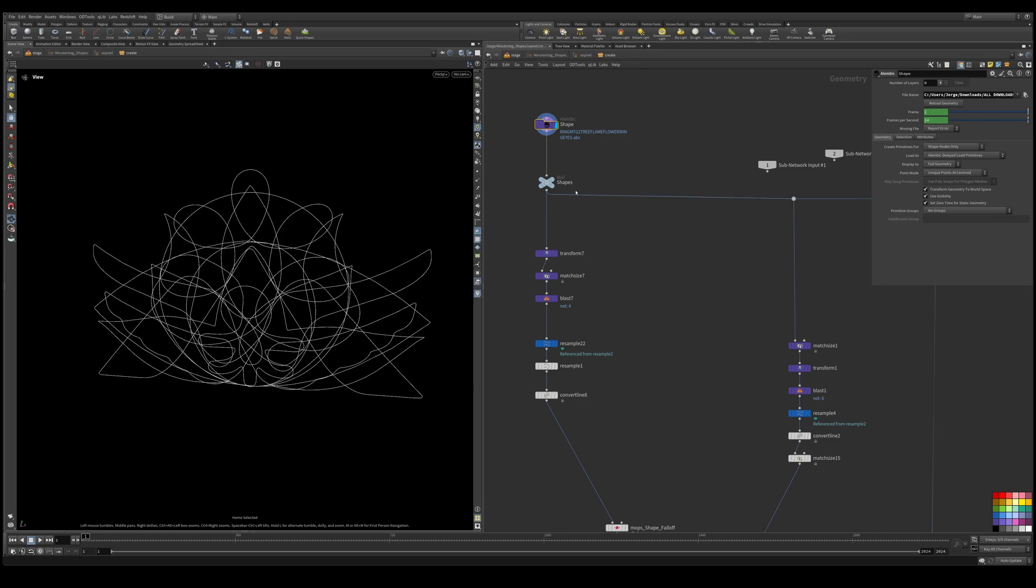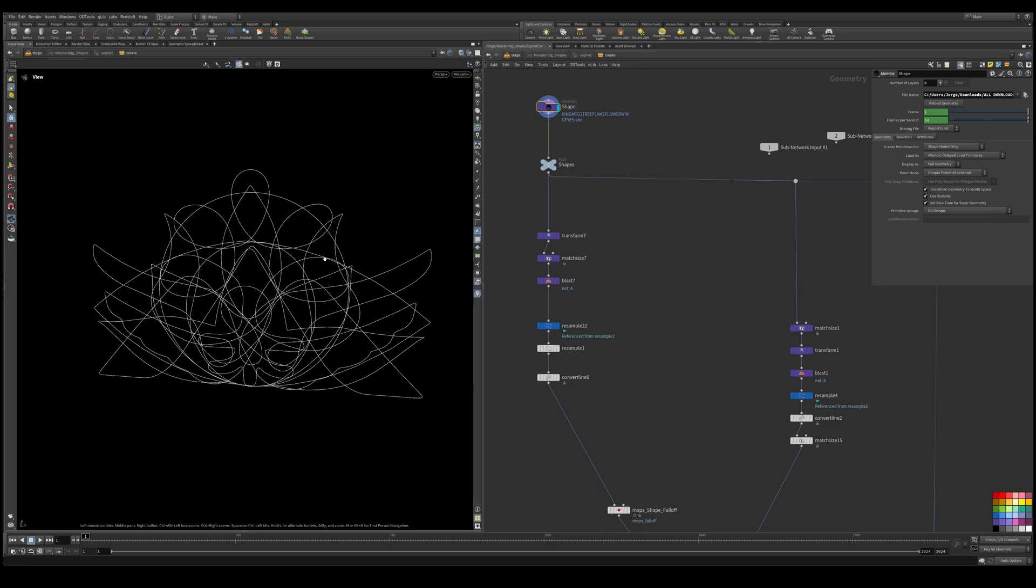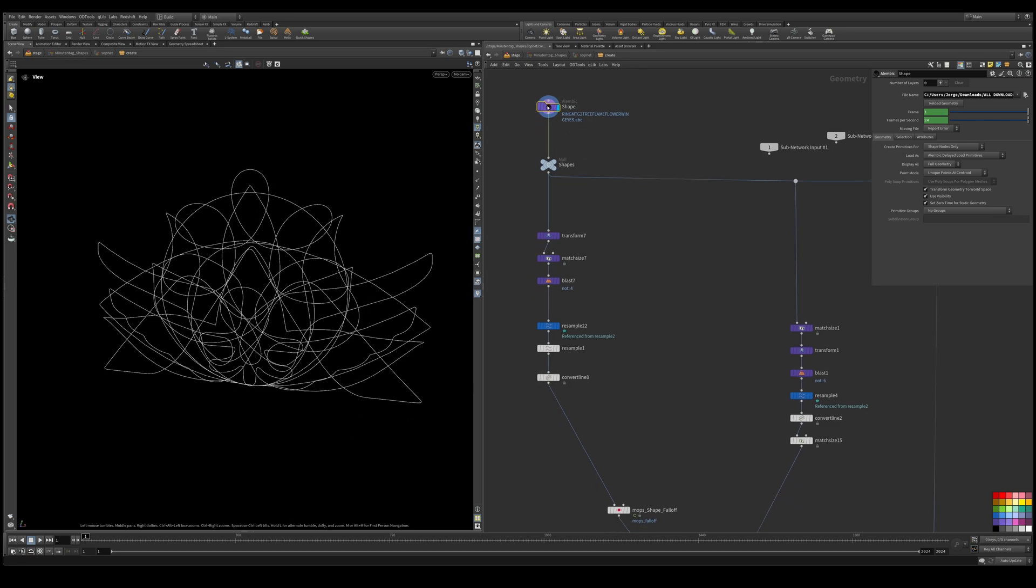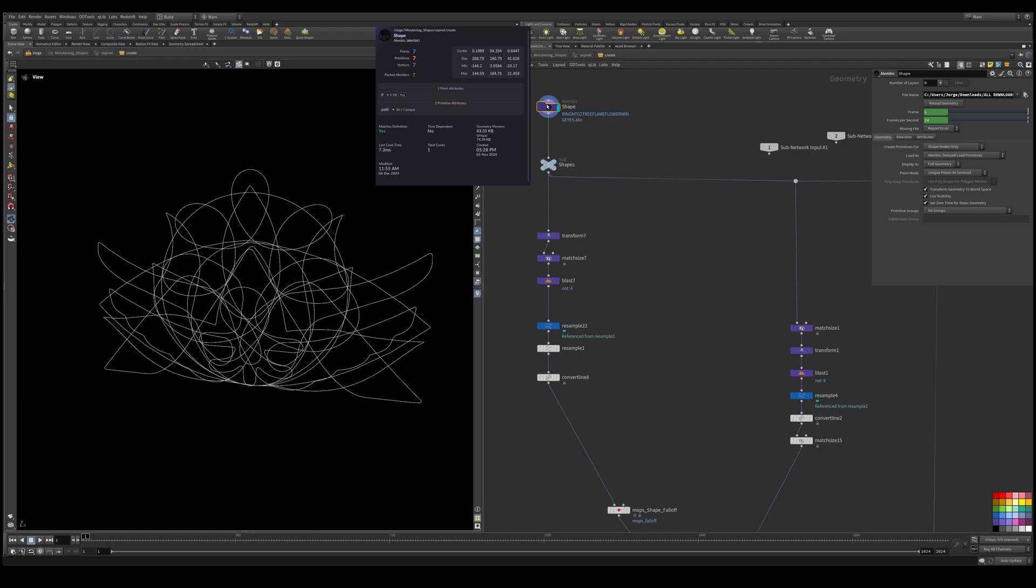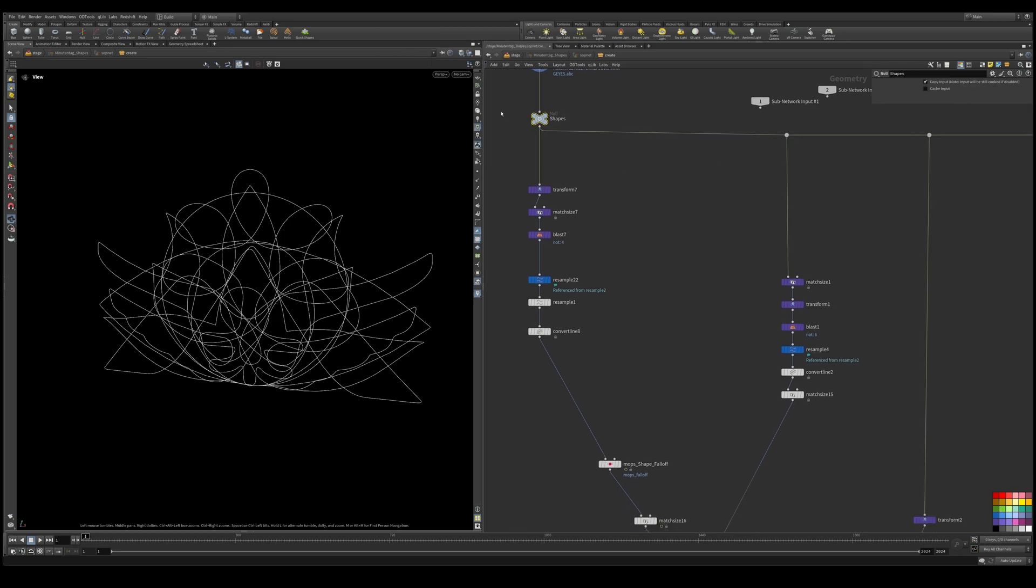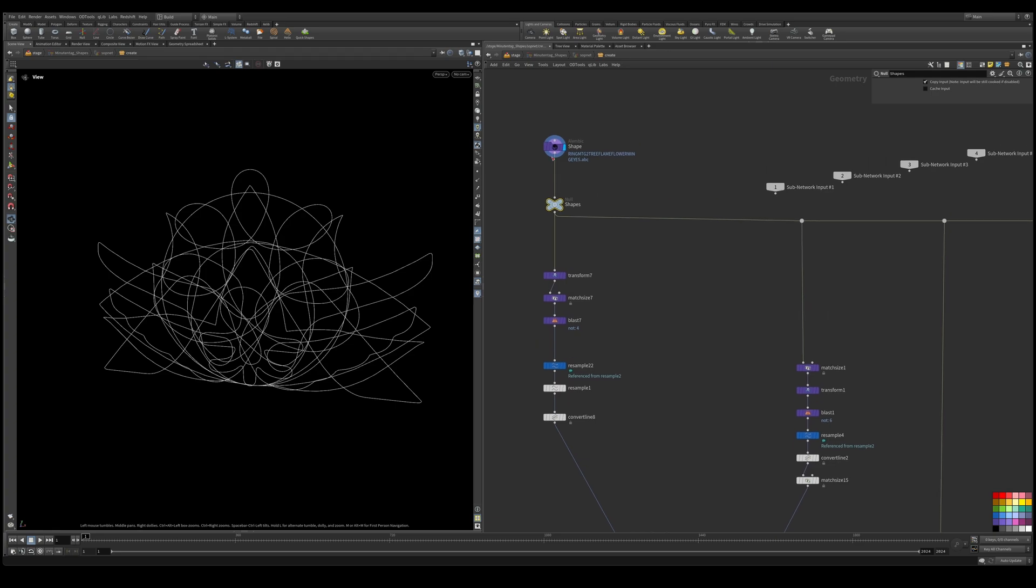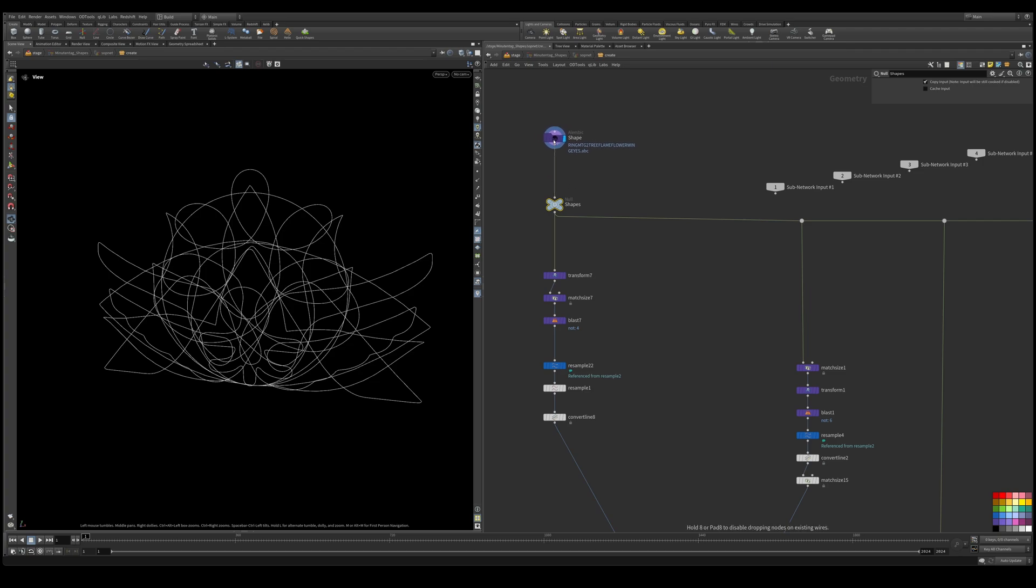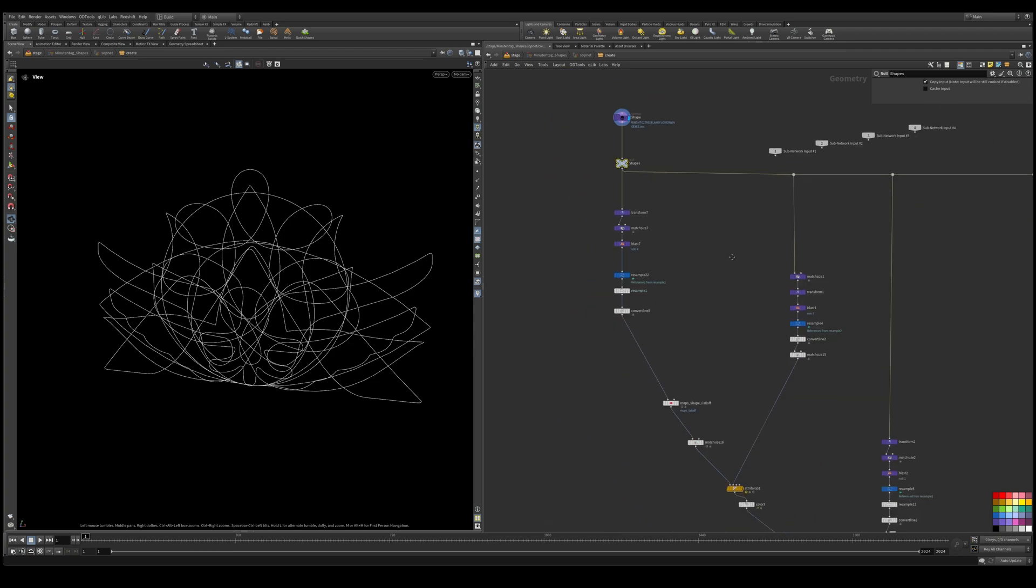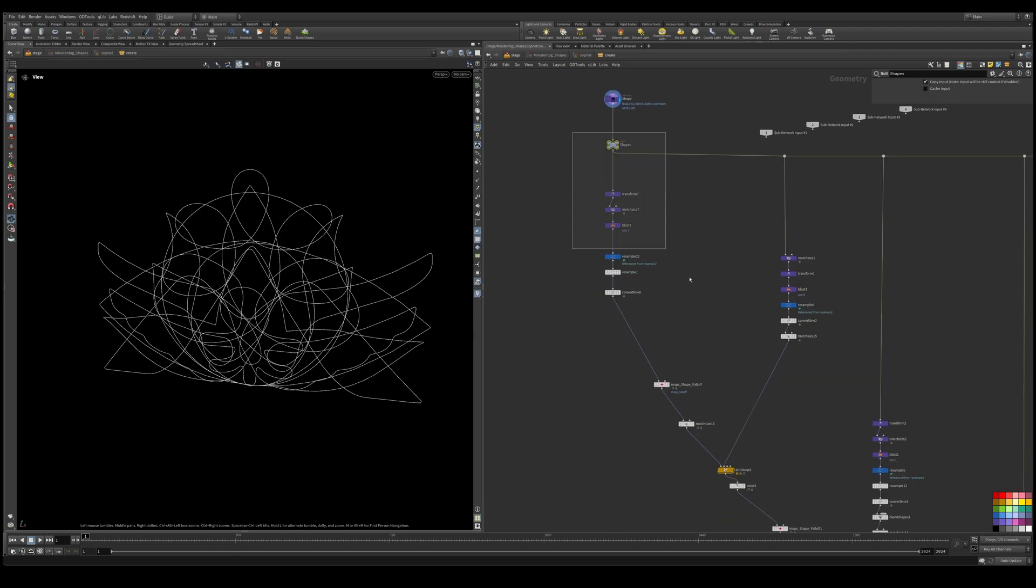So we start with our shapes here. We imported our alembic file which came from Cinema and we got seven primitives in here - seven on all of them: points, primitives, vertices, and packed alembics. And then what I have here is a null that's just going to separate the connection line so if I disconnect this and replace it with something else it'll be easy to do.